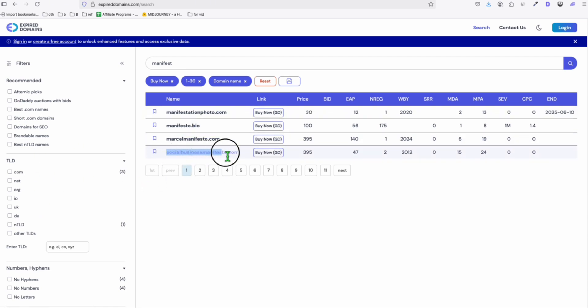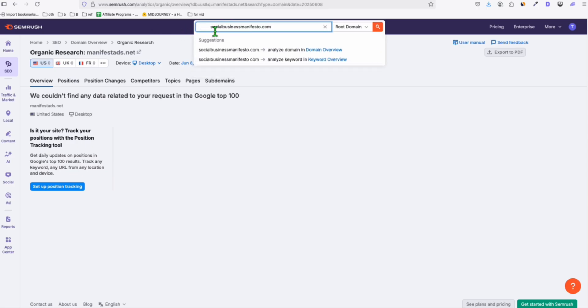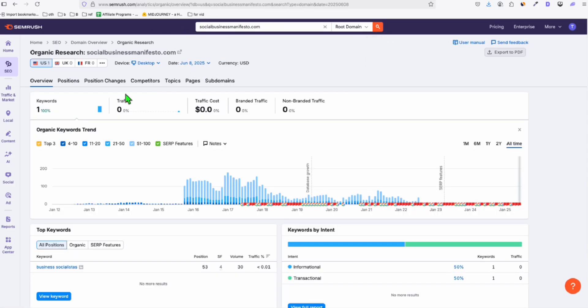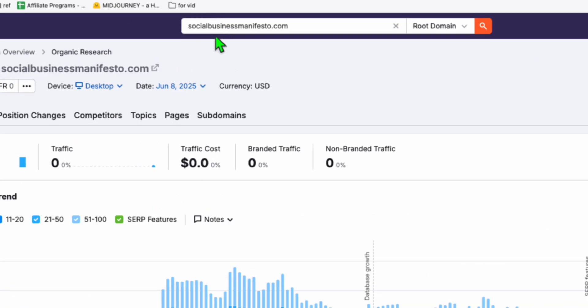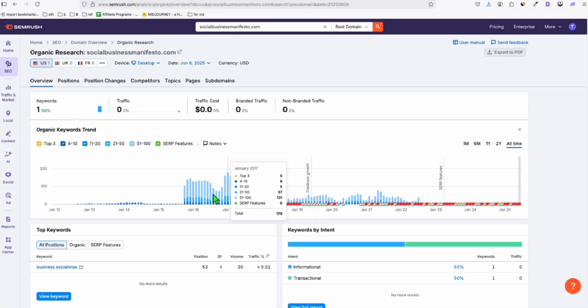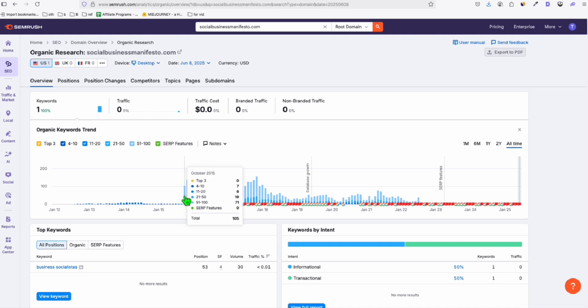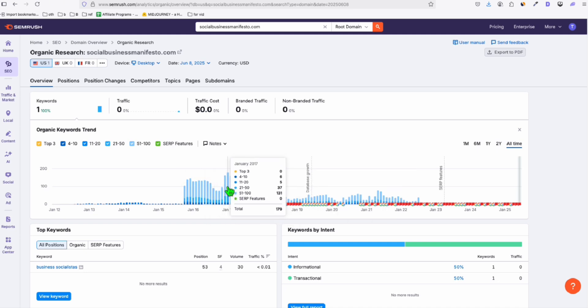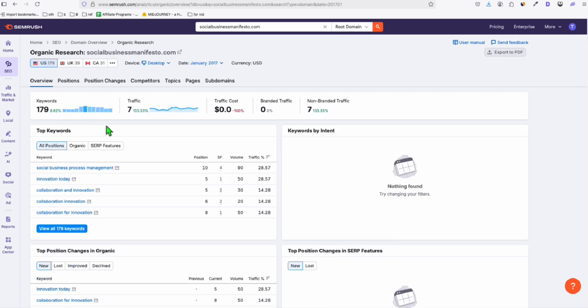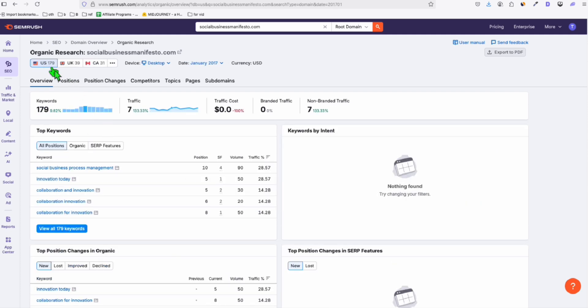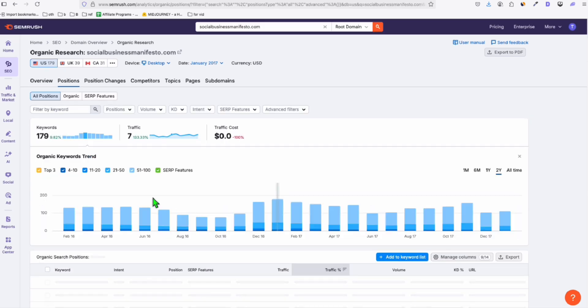So these domains have traffic from based on the filters right here. And we can have a look if the data is correct. So again, I'm going to post one of these here in SEMrush. All right. So this one looks like it has traffic, socialbusinessmanifesto.com. And if you take a look at the historical data, so back in 2015 and 2016, the peak was in 2017, it had 179 keywords.